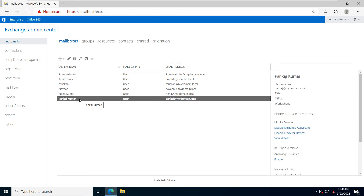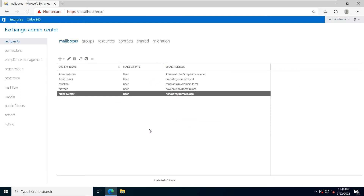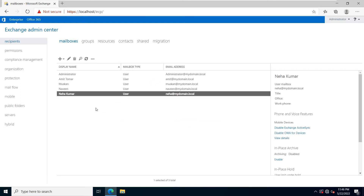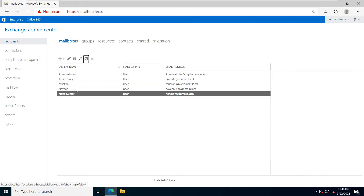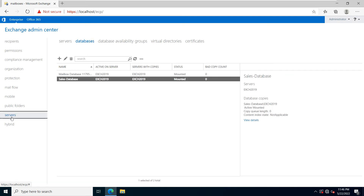First, select the user mailbox which you want to delete, then click on the Delete option and click Yes to confirm. You can see the user mailbox has been deleted successfully.